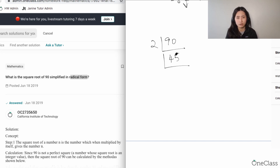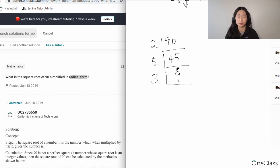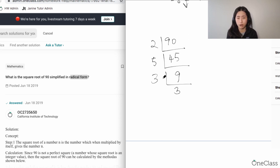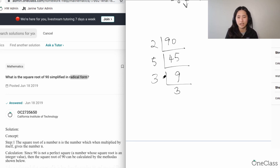45 ends in a 5, and any number divisible by 5 ends in 0 or 5. So 45 divided by 5 gives us 9, and then 9 is divisible by 3, so 9 divided by 3 gives us 3. The key is to keep dividing until all factors are prime numbers, because prime numbers are easier to group together.